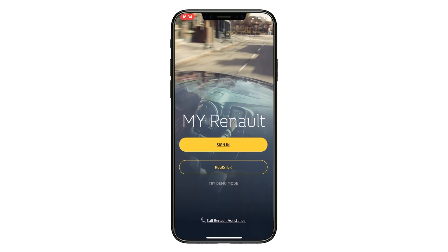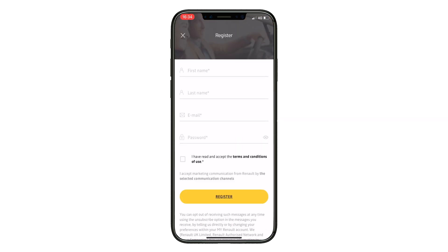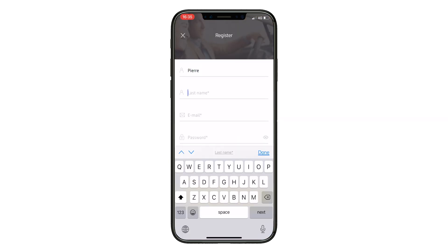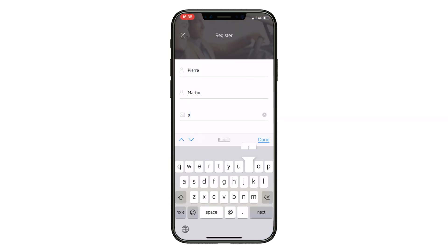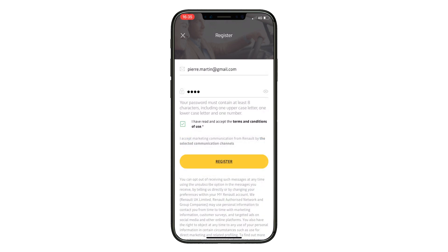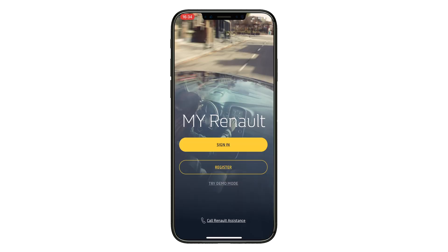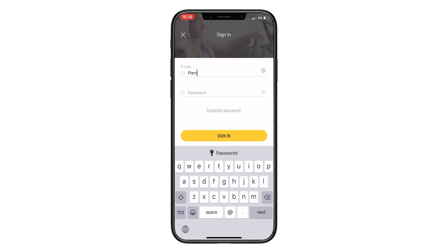If you don't have a MyRenault account, click Subscribe and enter the information requested to create your account. You will receive a Renault email to confirm your subscription. Then go back to the app and enter your email address and password to connect.